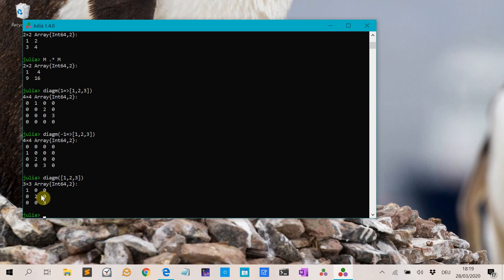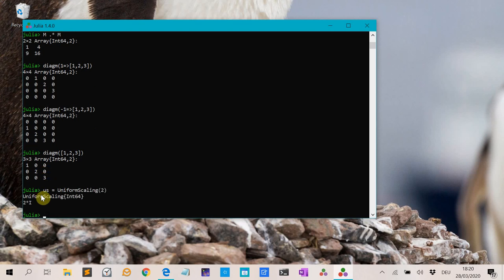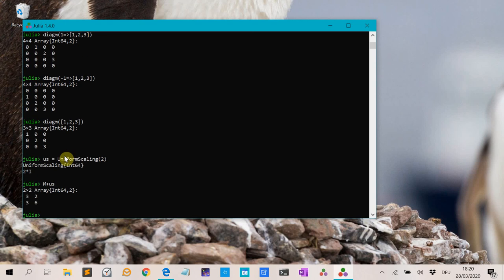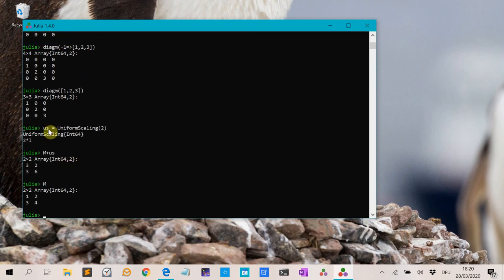Then there is the UniformScaling object — for instance UniformScaling(2) — that represents a scaled identity matrix. When you add it to M, it adds 2 to the diagonal: so 1+2 and 4+2, while the other entries remain the same.